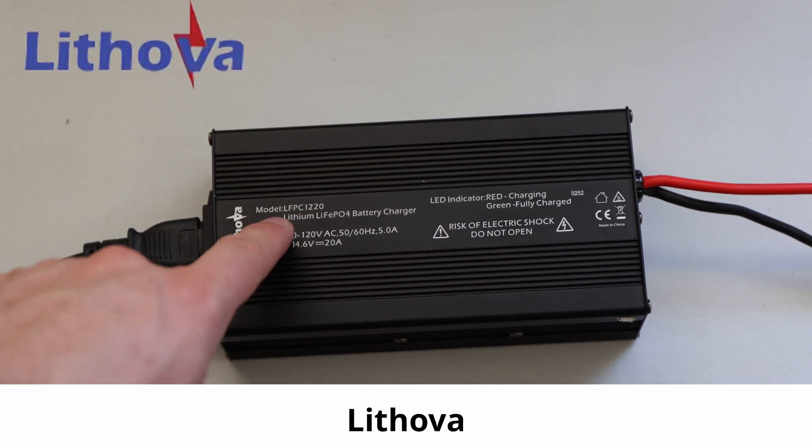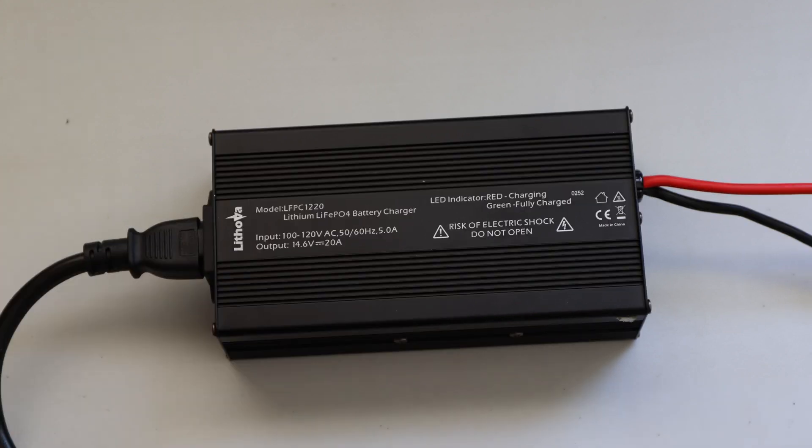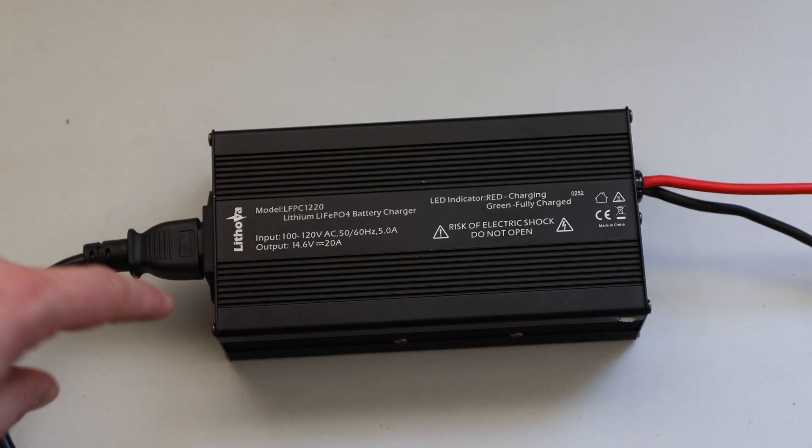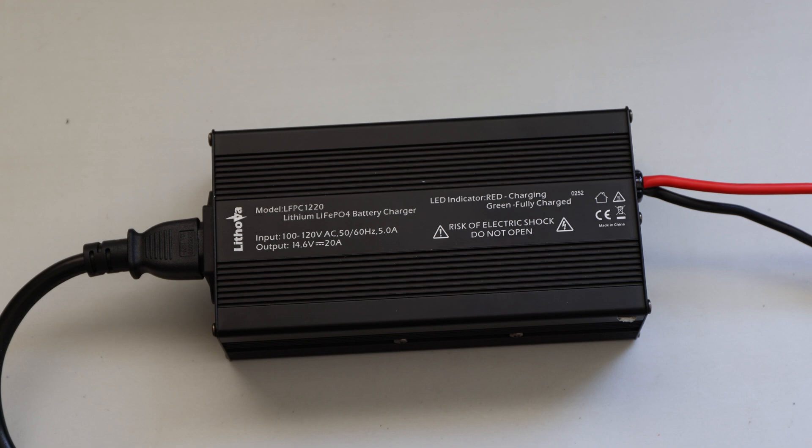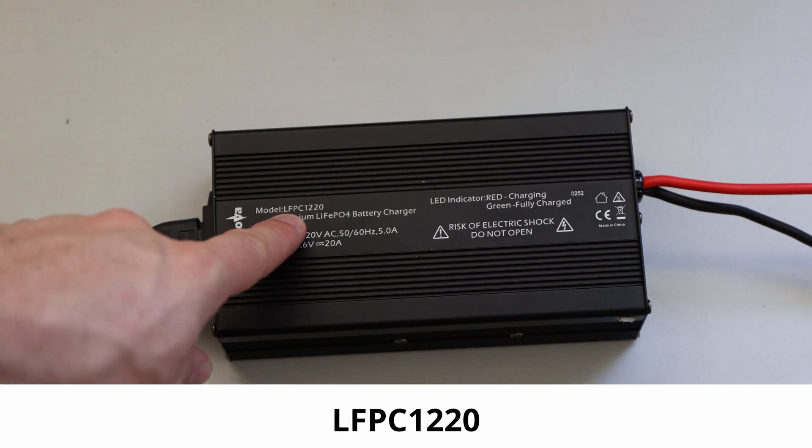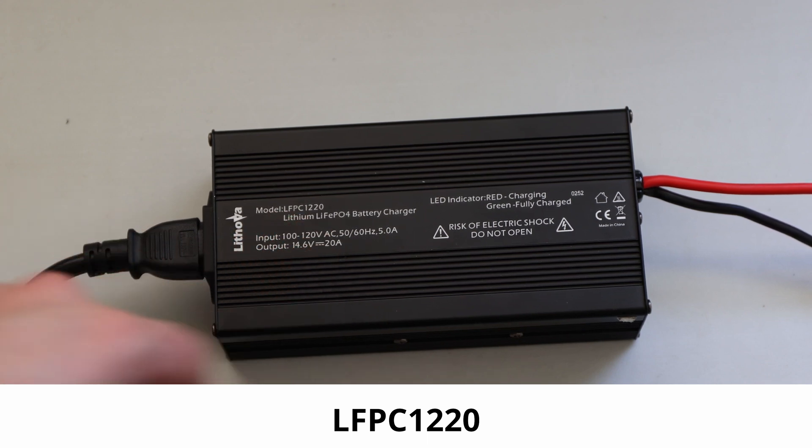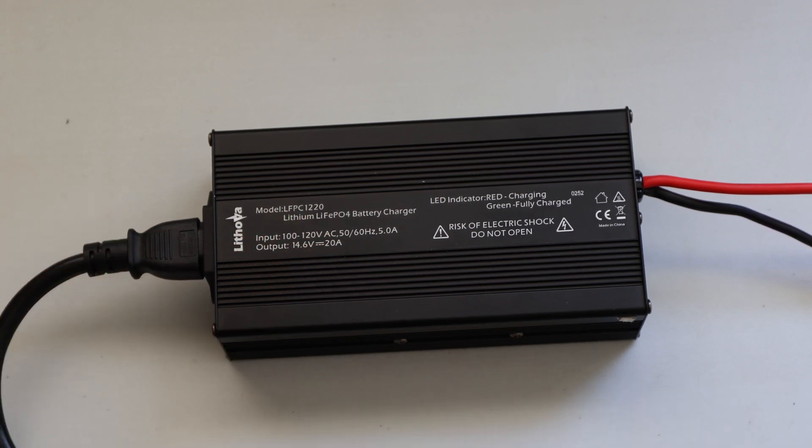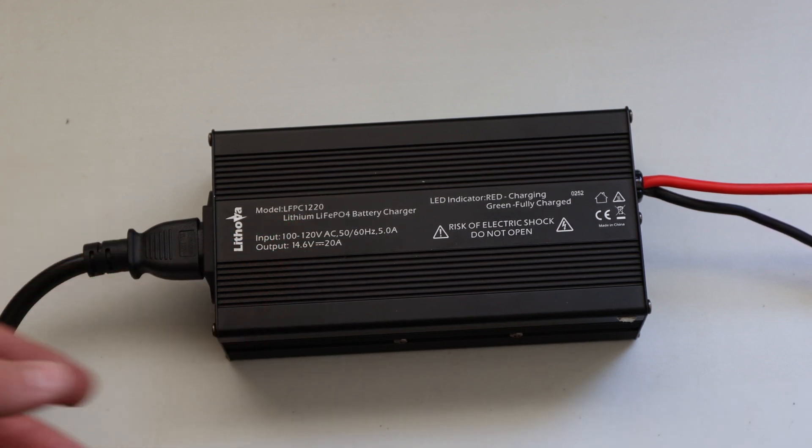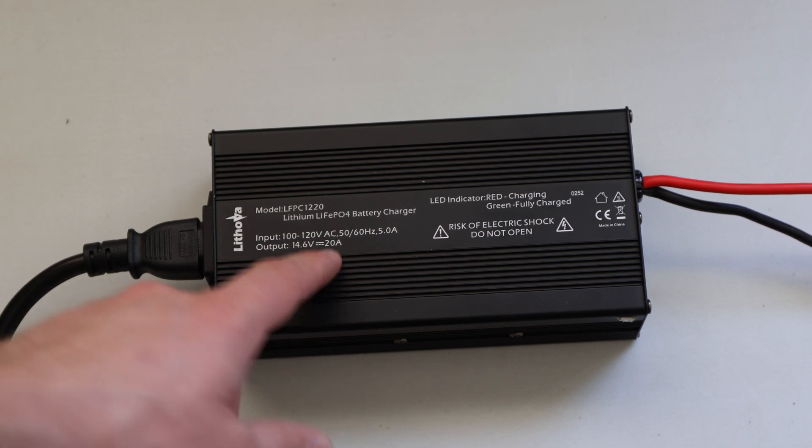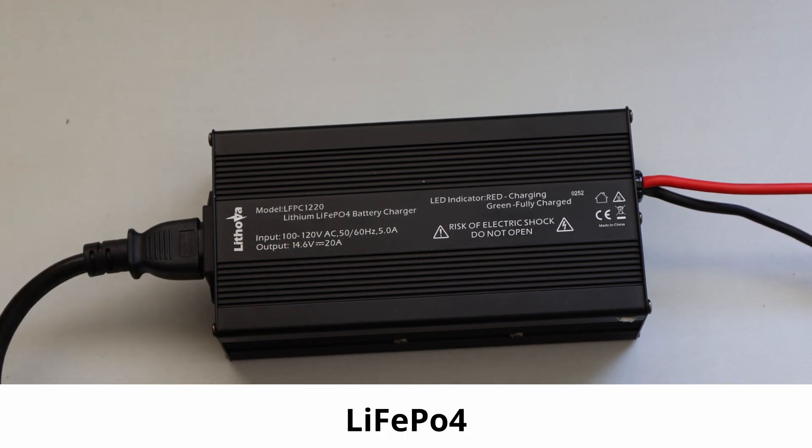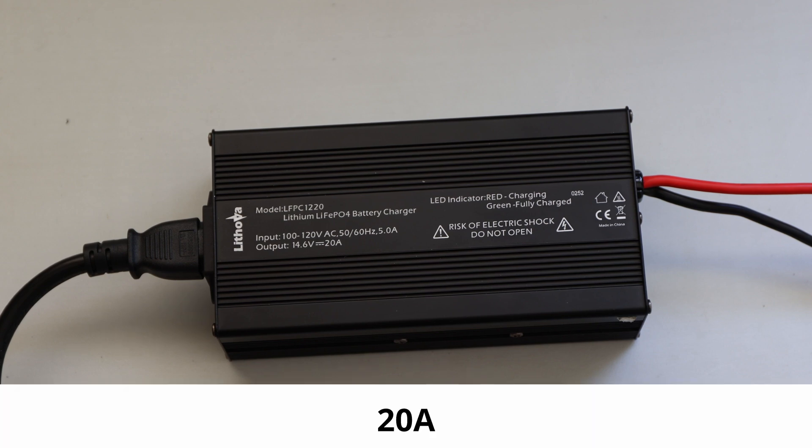Today we'll talk about a Lithovar Lithium-Ion-Phosphate Battery Charger. We'll talk about this charger which is specifically made for Lithium-Ion-Phosphate batteries. We'll be talking about a model LFPC-1220. Why 1220? Most likely because 12 for 12V batteries and 20 for 20A. So this battery charger is specifically made for Lithium-Ion-Phosphate batteries and its output should be up to 20A.